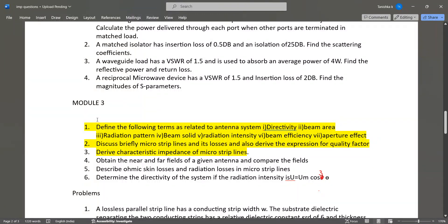From Module 3, the most important questions include definitions: directivity, beam area, radiation pattern, beam solid angle, radiation intensity, aperture effect, and beam efficiency. Describe briefly microstrip lines and their losses, derive the expression for quality factor Q, and derive the characteristic impedance of microstrip lines — these three are the most important questions from Module 3. Also, obtain the near and far fields of a given antenna and compare them; describe ohmic losses, ohmic skin losses, and radiation losses in microstrip lines.